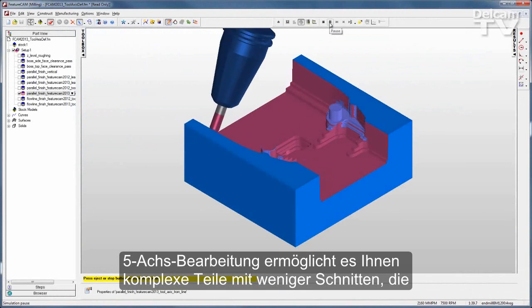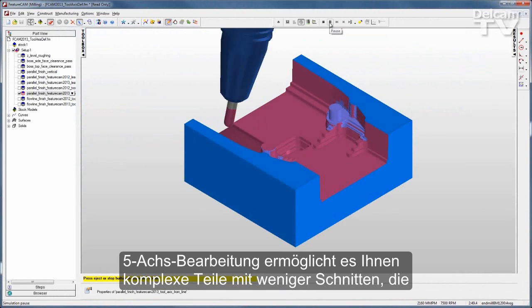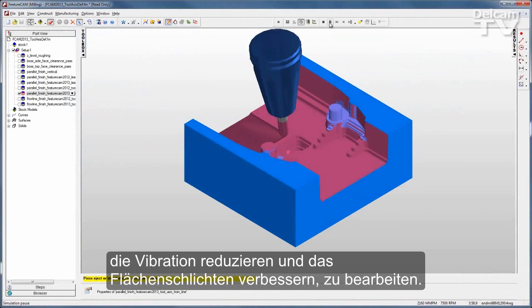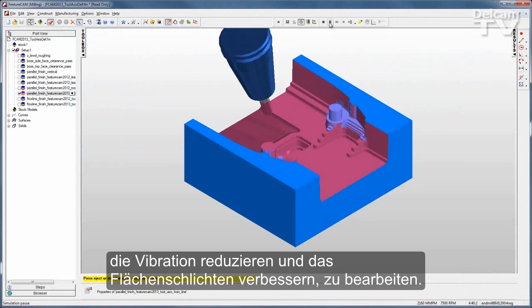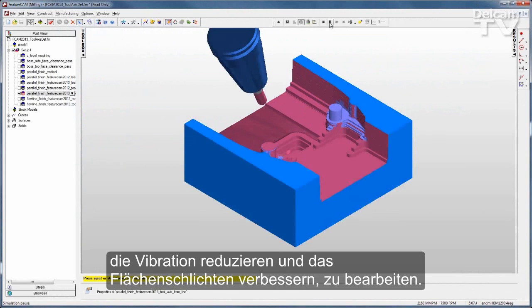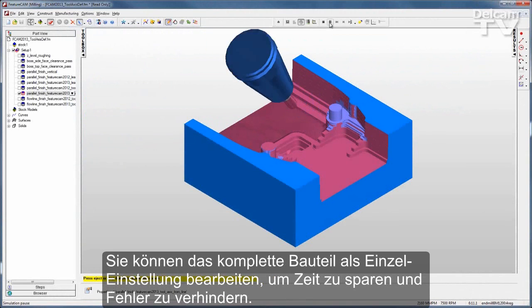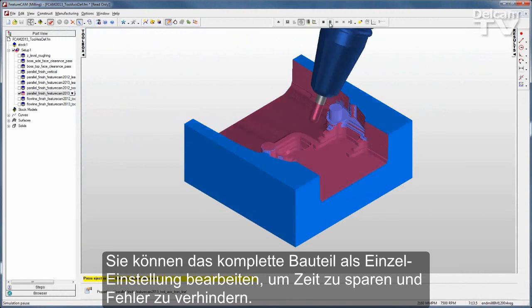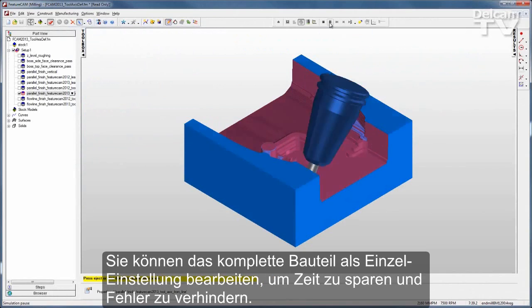5-Axis Machining enables you to machine complex parts with shorter cutters, reducing vibration and improving surface finish. You can machine the whole part in a single setup, saving you time and eliminating errors.